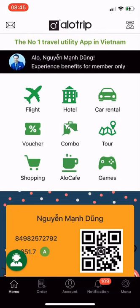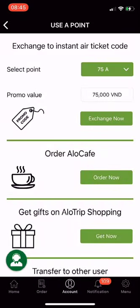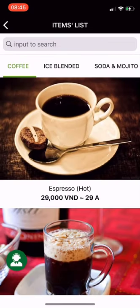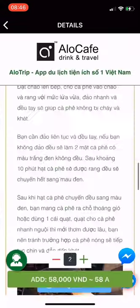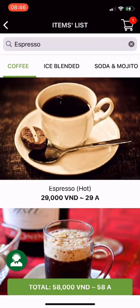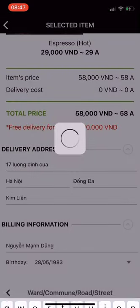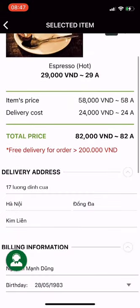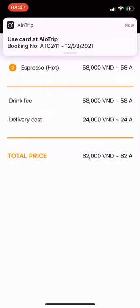Utility 2: order Alocafe drinks. From the main screen of the Allotrip app, click on Alocafe, or go to Account, then choose Use A Points and click Order Now. You will go to the drink list. Enter the name of the drink you want to find. I choose Espresso at 29,000 VND or 29A. Click on the drink to select it and go to the drink details screen. Click Add, then click Total. Enter the delivery address and press Use Points. I have successfully ordered drinks on the Allotrip app.